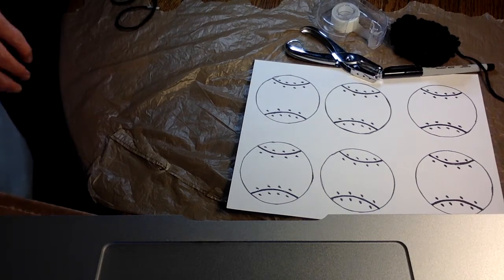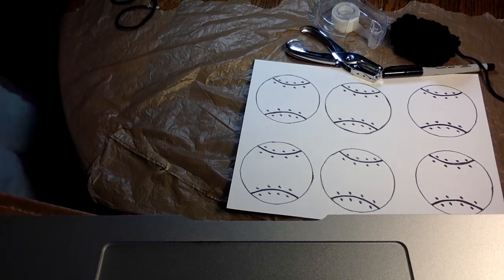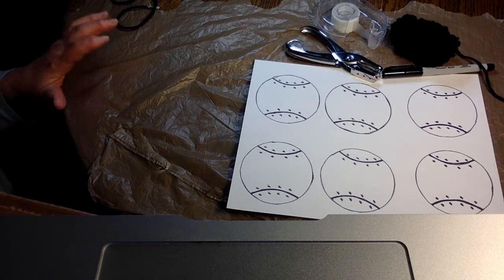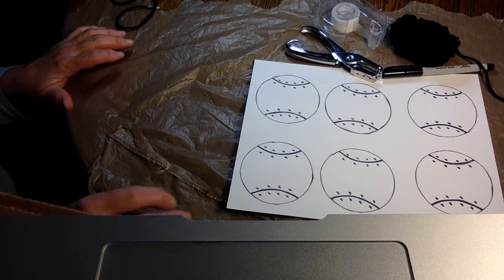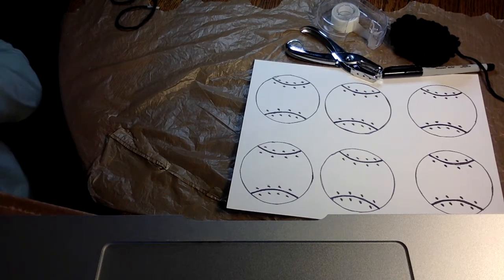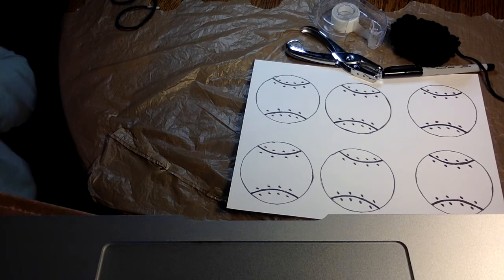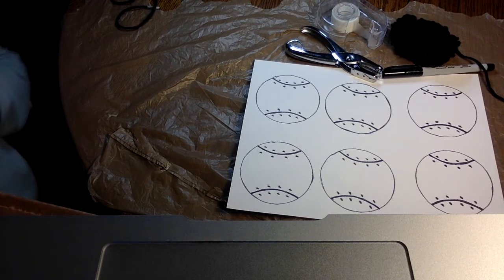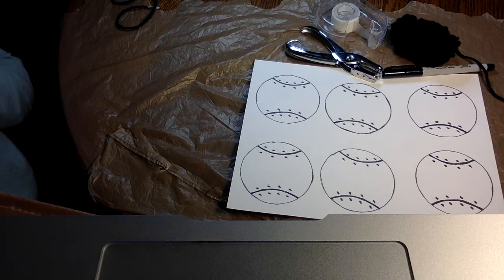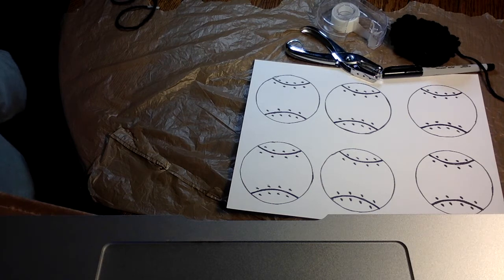Hi, this is Miss Pam from the After School Program at Connors. Welcome back! We are doing sports this month, or next month, and we're going to start with baseballs. We're going to make a baseball.